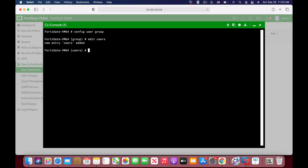So the very first thing that we will do is to set the new members. Now we have user1, we have user2, and we have user3.